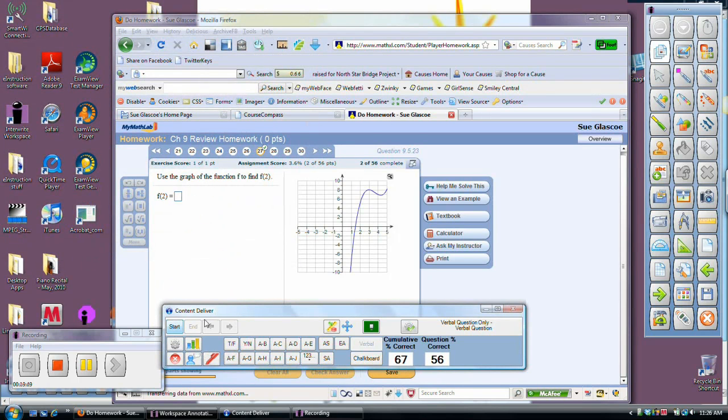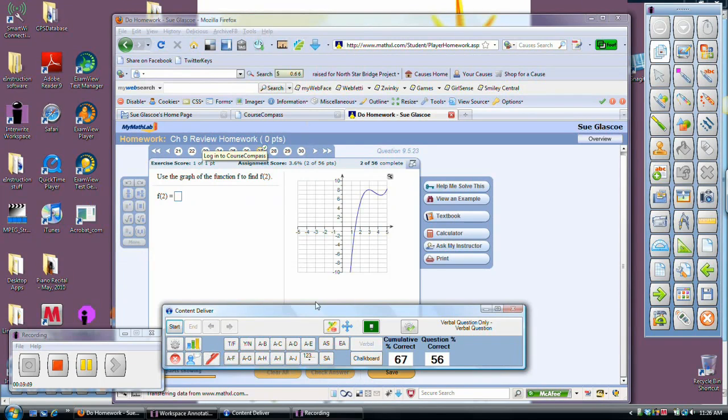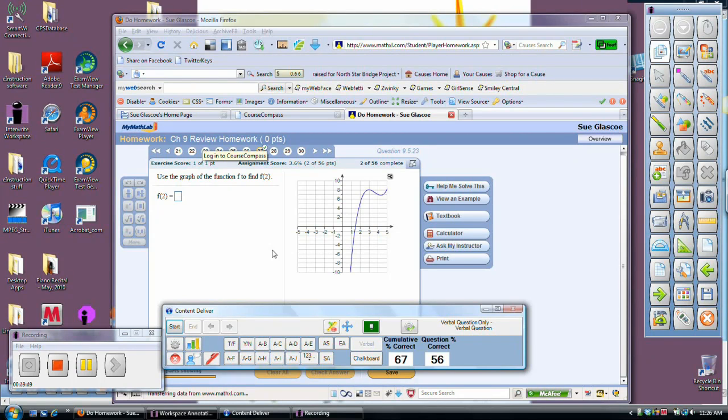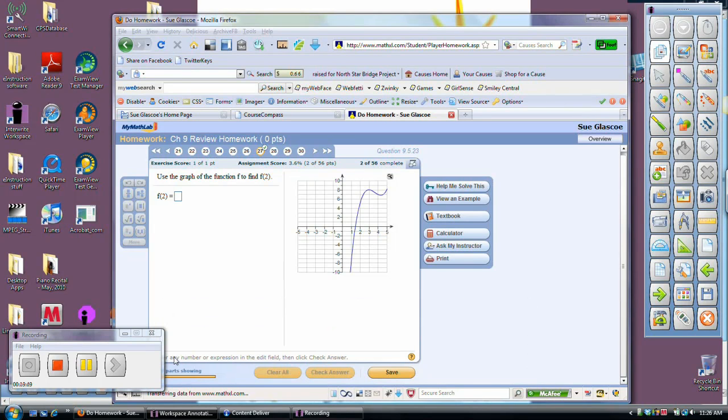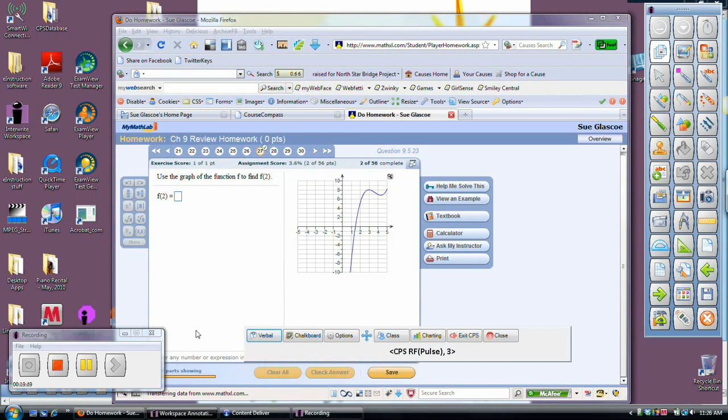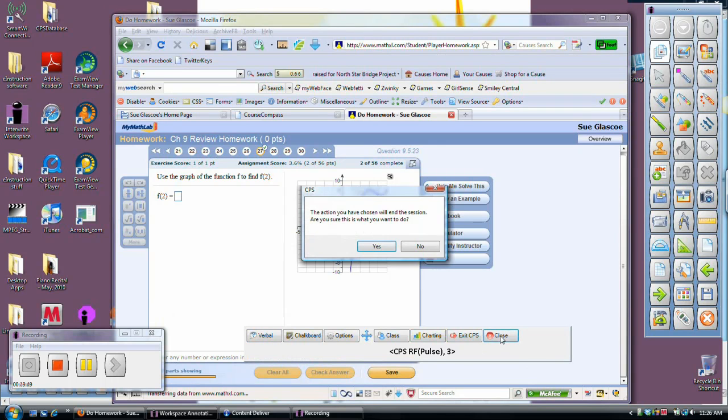Now, what I want to do is I want to go into the CPS program and look at my report. This would be something I would do outside of class. But just to show you that we now have screenshots when I'm looking later. Okay, so I'm going to close this. I would close this.